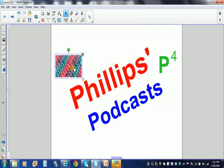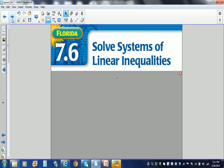Hello, and welcome to another power-packed Philips podcast. Today's podcast is going to be on Lesson 7.6. We're talking about systems of linear inequalities.